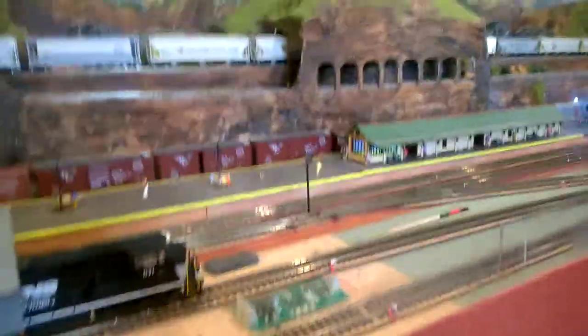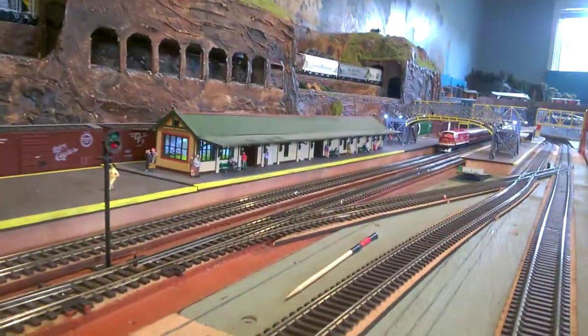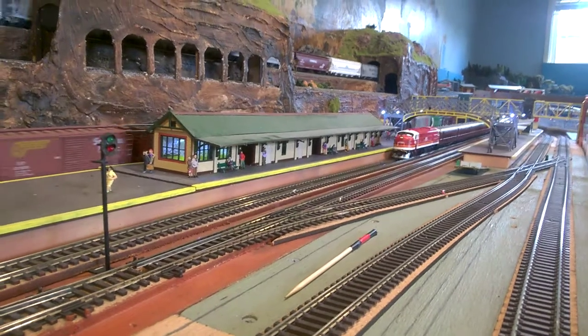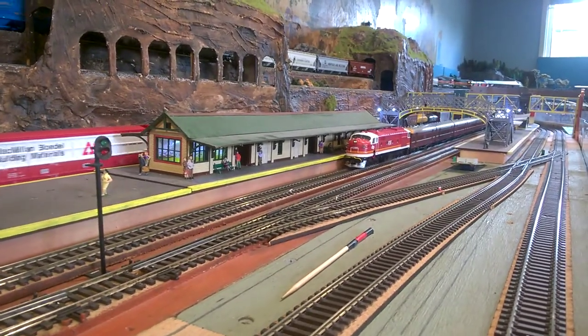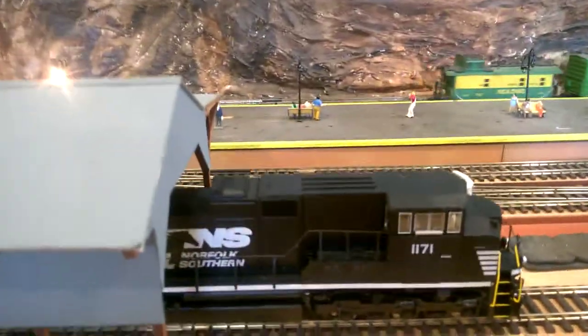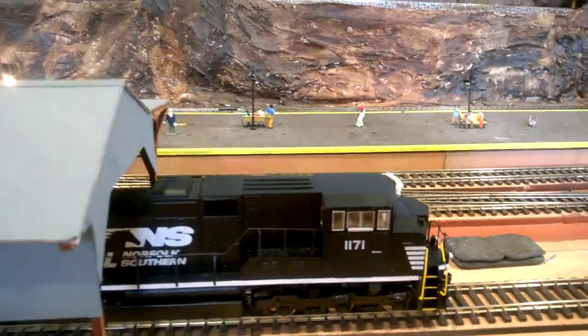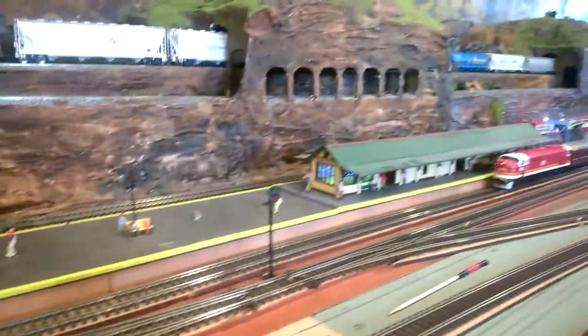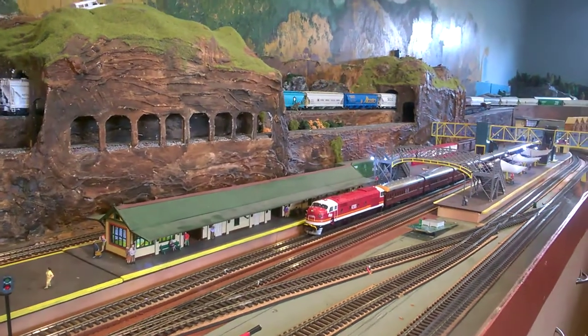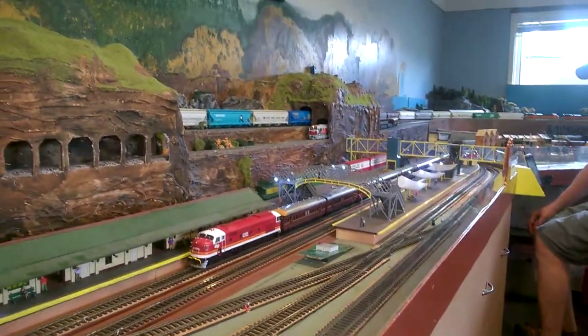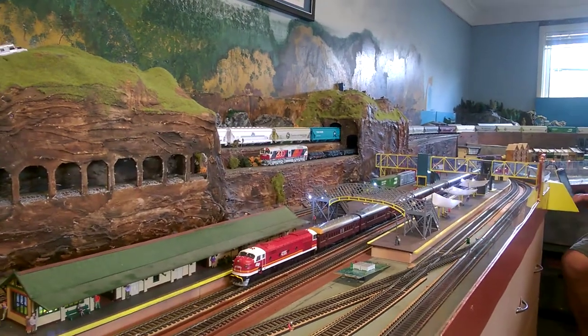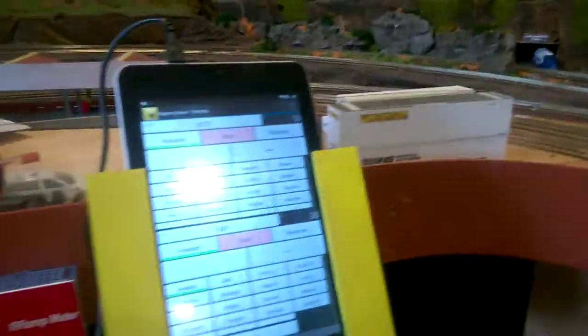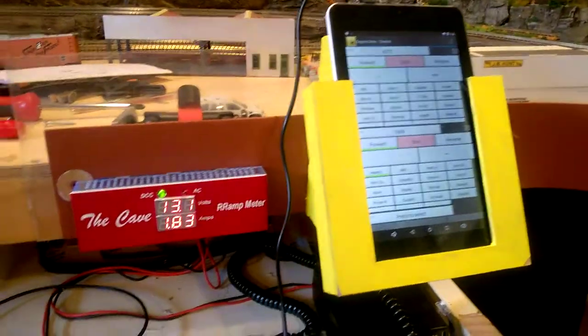Now we're running trains again. George has got some up and running. My grandson's Loco. And the mighty Android tablets.